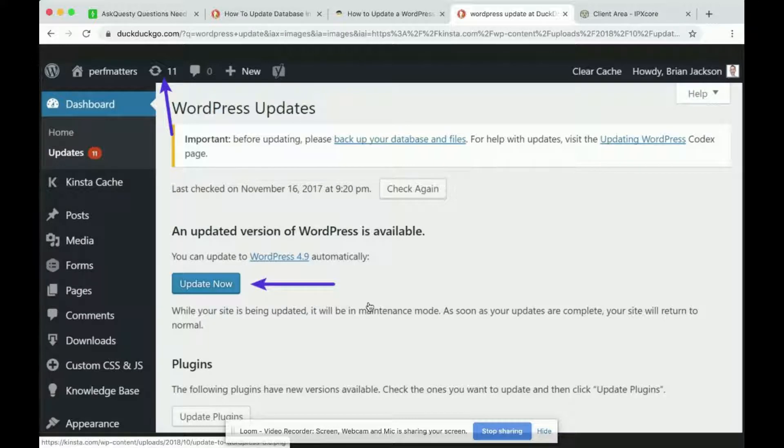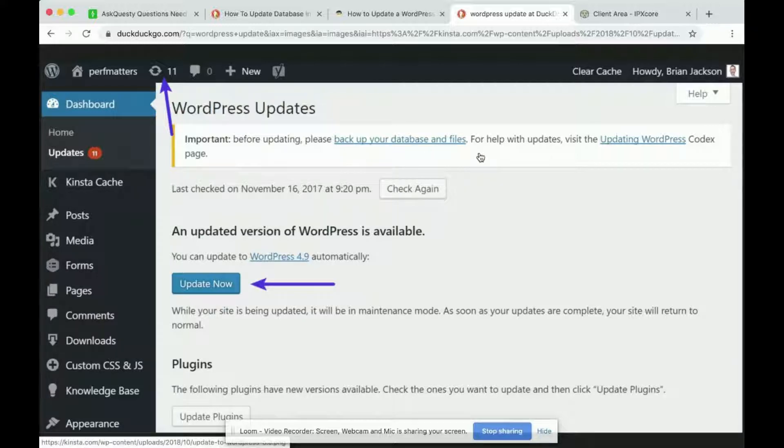So what you want to think about is not how to update the WordPress database but what if the update goes wrong.